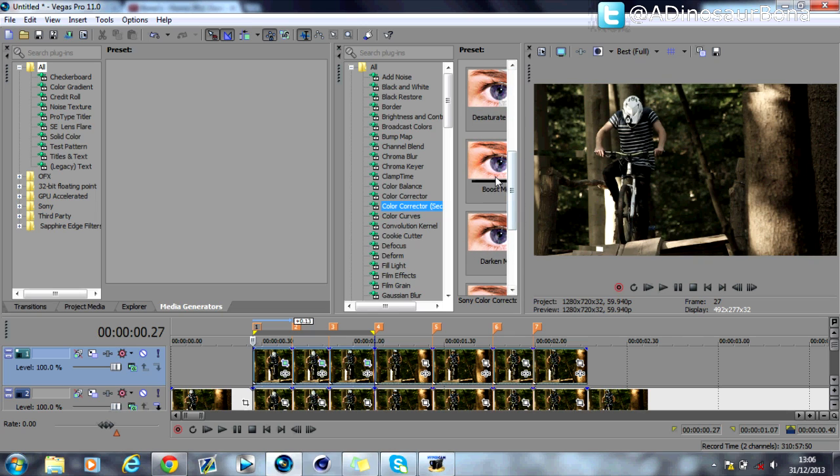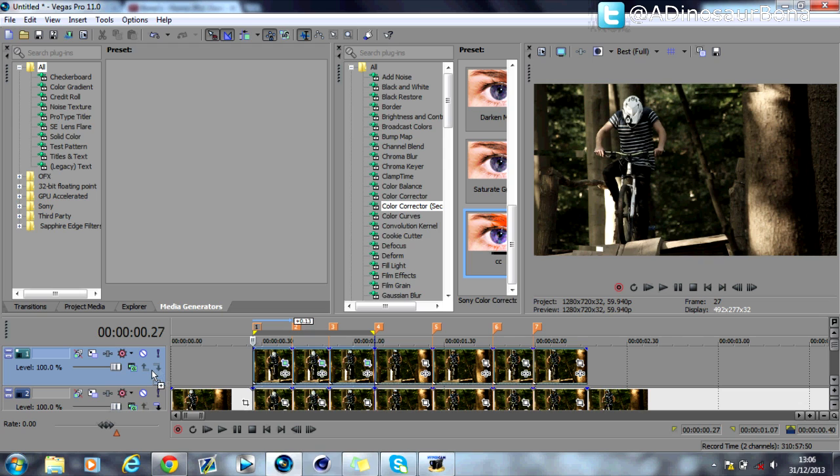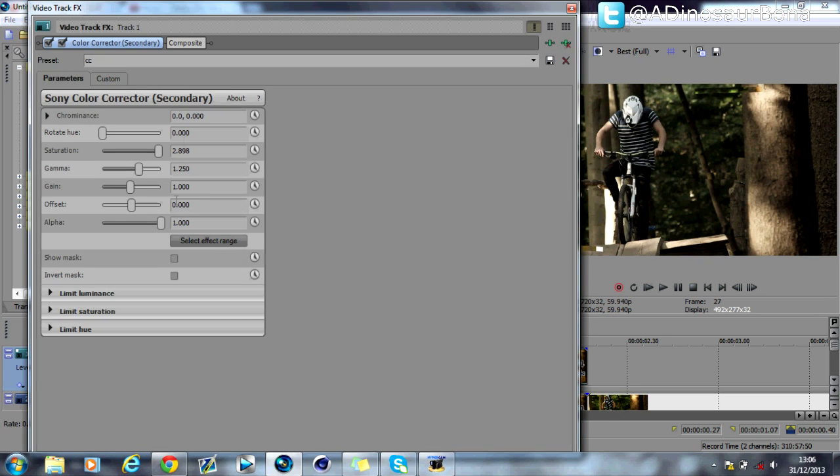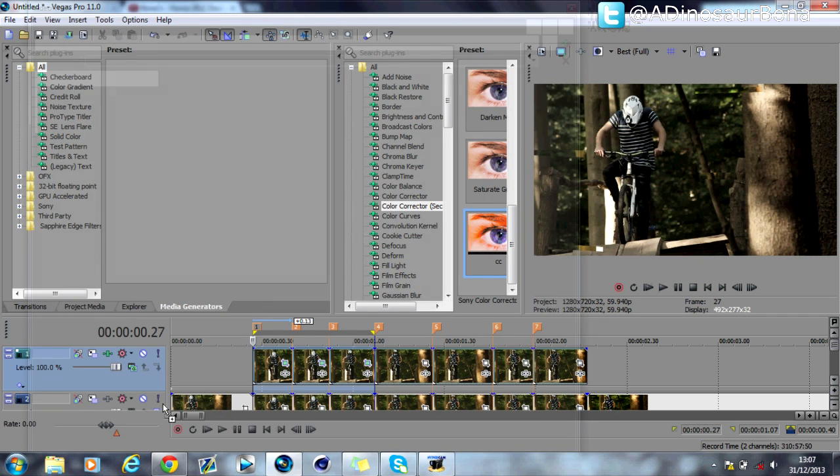You can go on Color Corrector Secondary, scroll down to CC Boost Midtones, and then drag and drop it onto here. Now you can copy my settings. It's literally just the saturations all the way up, and then do it for the bottom video track as well. You'll see your color will come back.